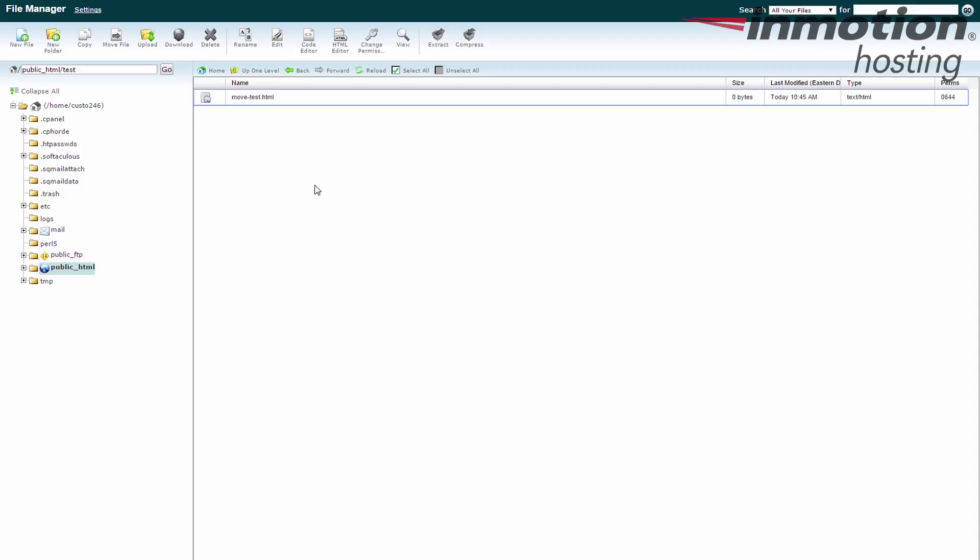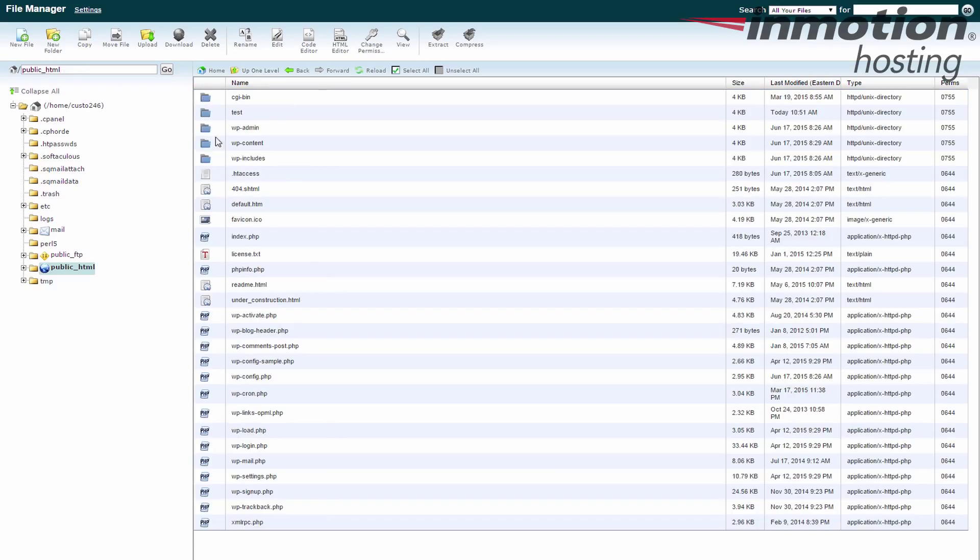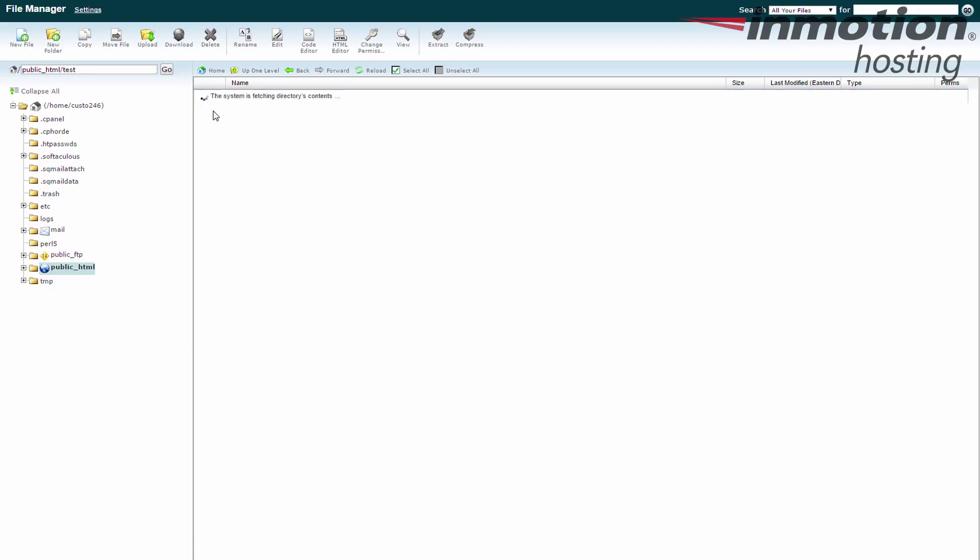So this is great if you're moving folders, files, whatever. You can also move more than one folder. Go back really quickly. Actually, you know what, let's move that back.